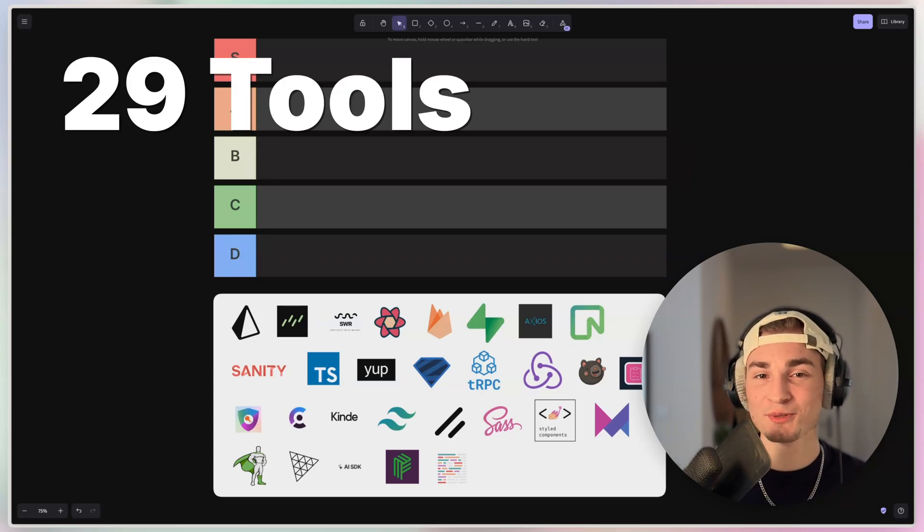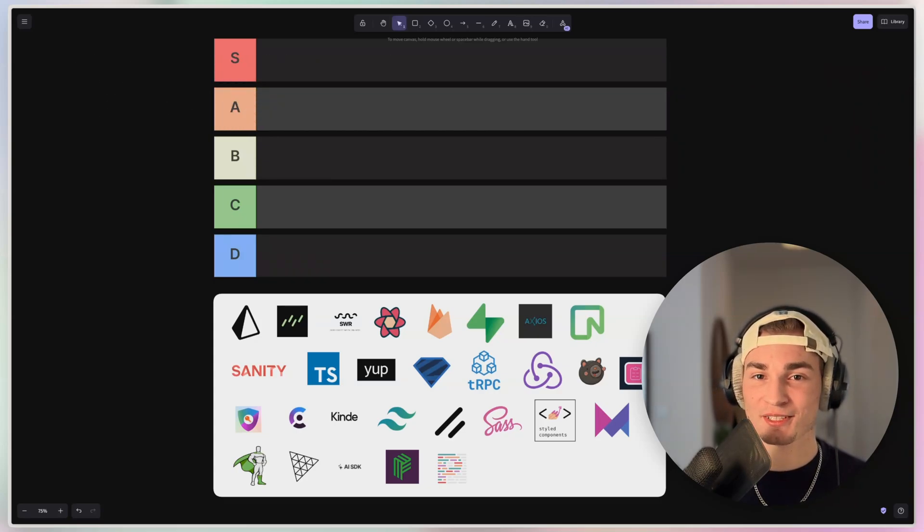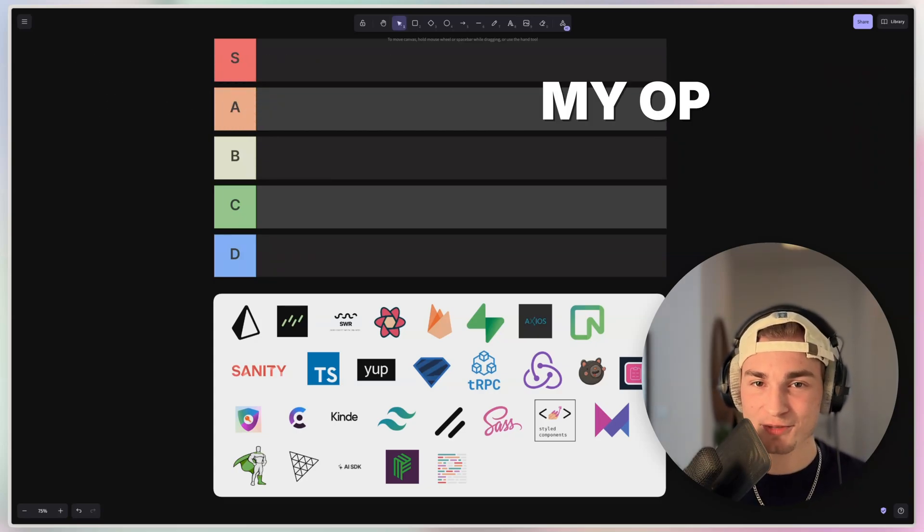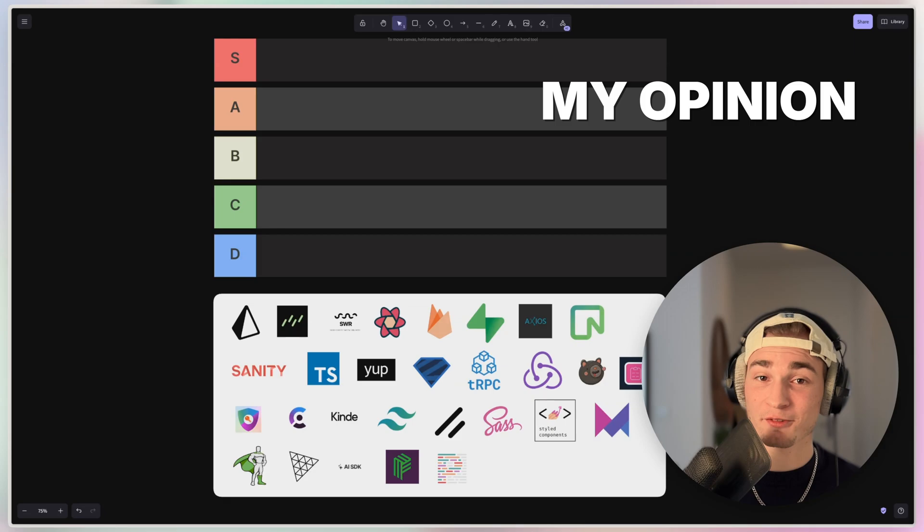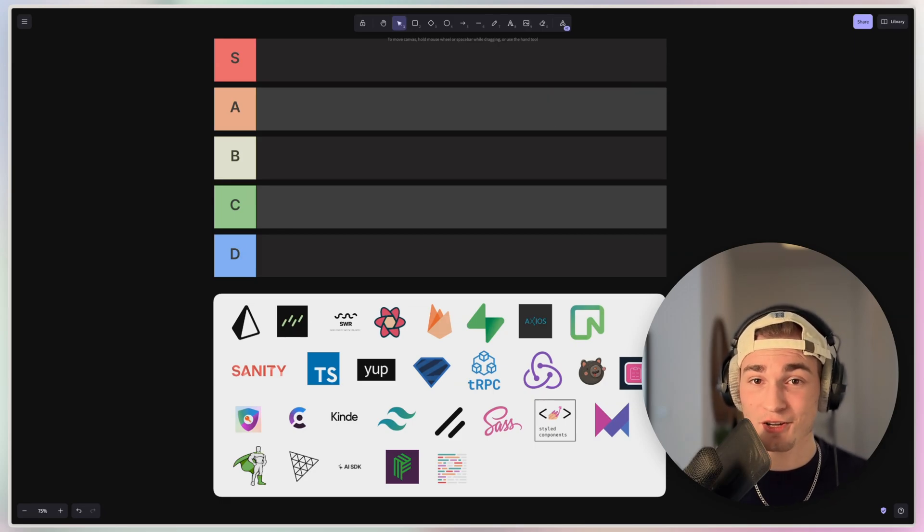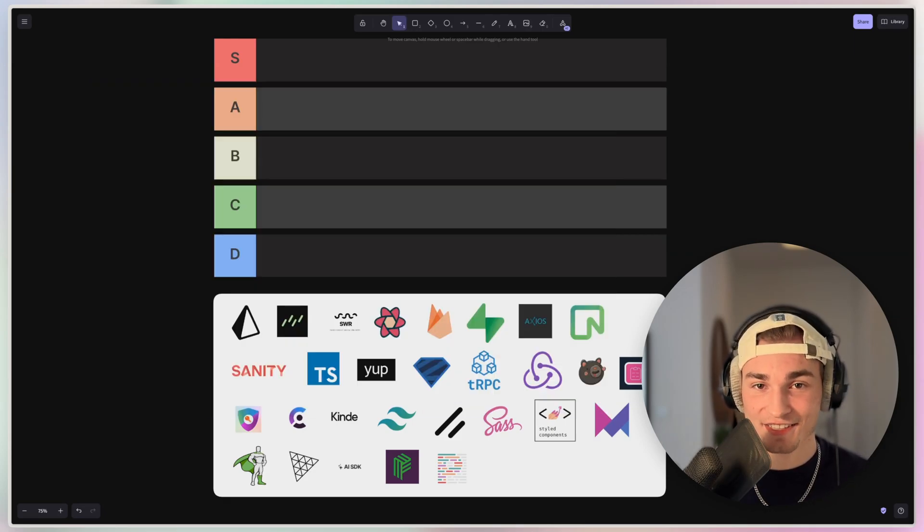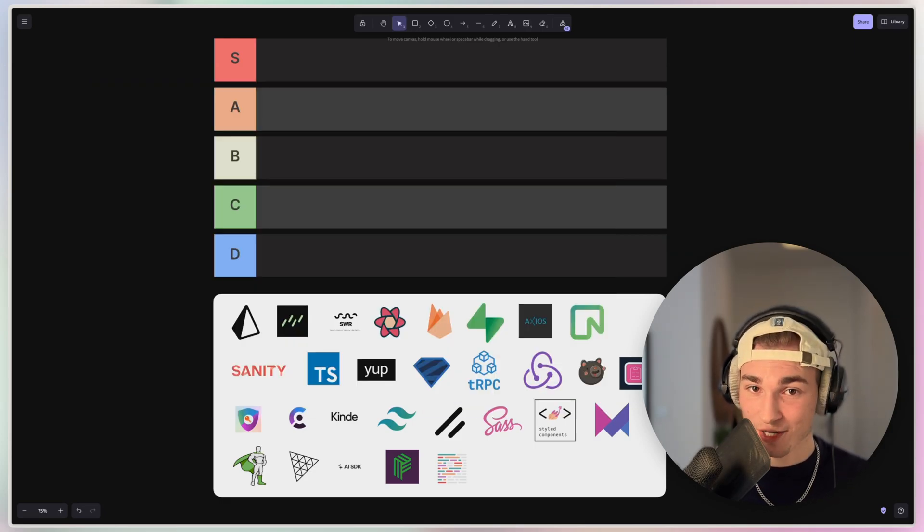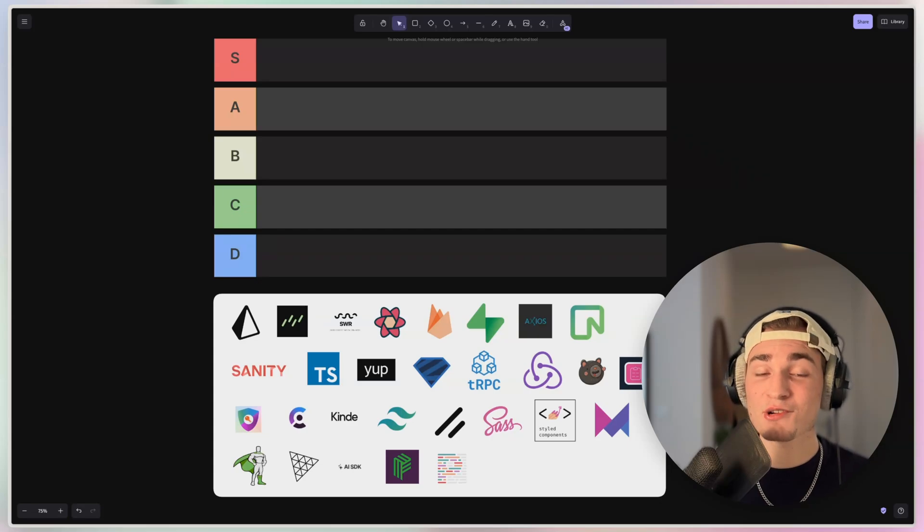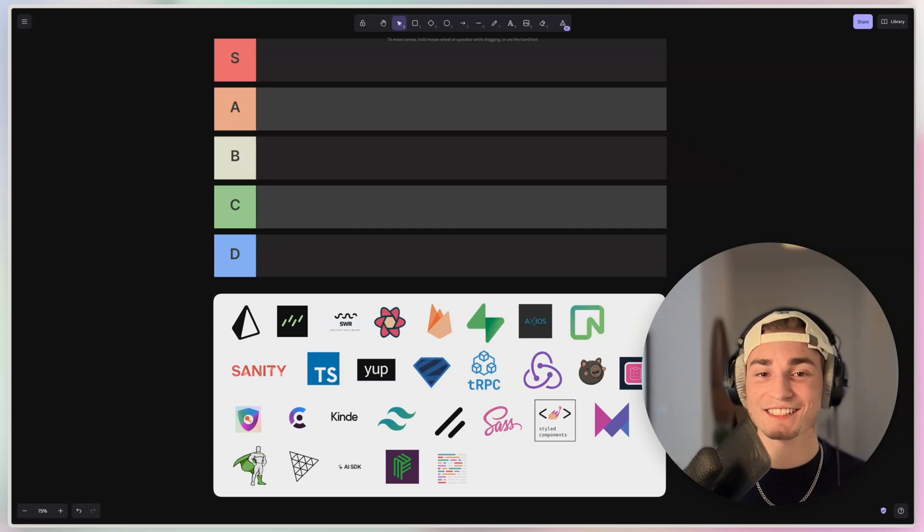Today we look at 29 tools or libraries all around web development, but this is my subjective opinion and if you think different, then this is completely okay. Just write a comment and we get the discussion to work. Some of the tools in this video are specific to React, but most of them come for every framework. So let's get started.